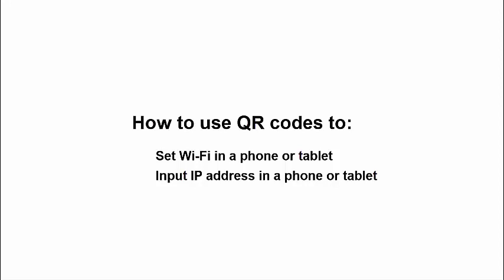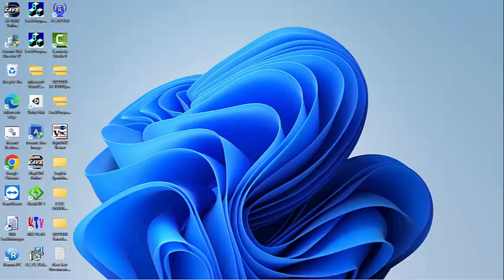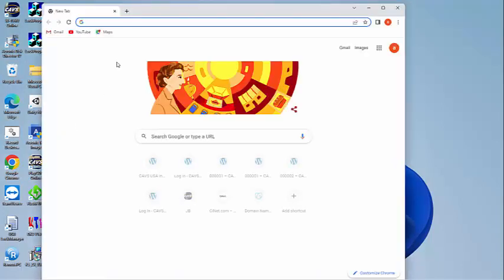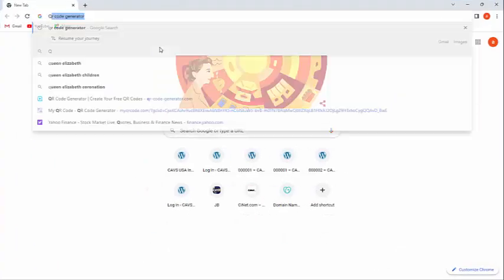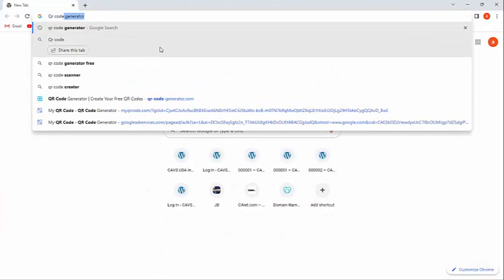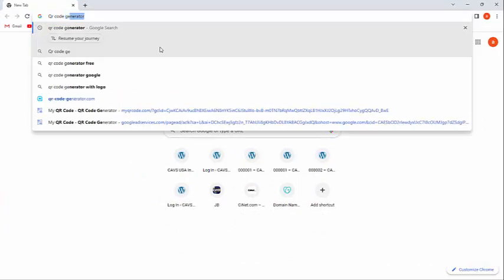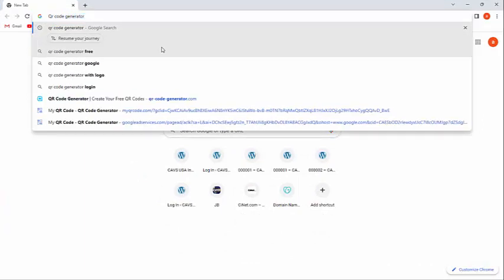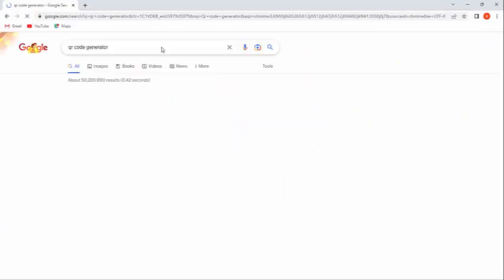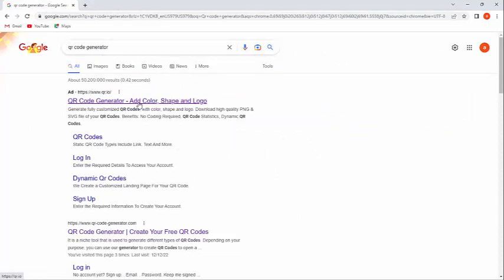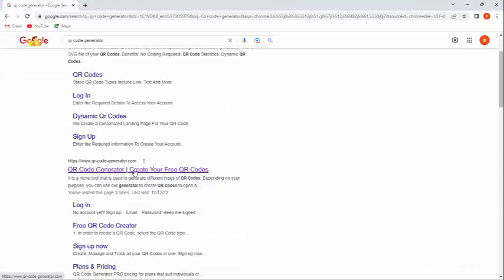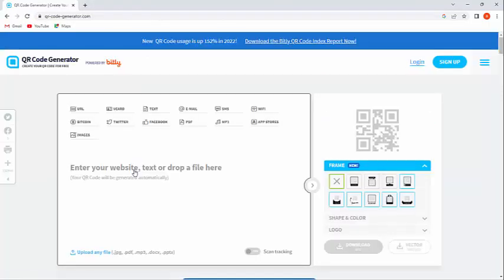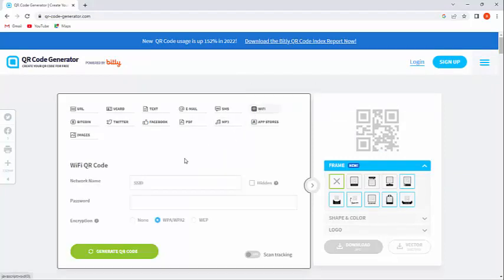A solution for both concerns is to use QR codes. That is, a QR code can be generated to set or change the Wi-Fi automatically when it is read by a phone or tablet. A QR code can also be made to input an IP address automatically when it is read by a phone or tablet. To demonstrate this, we go online and search for a QR code generator. There are many that are free online. We select one and choose Wi-Fi.